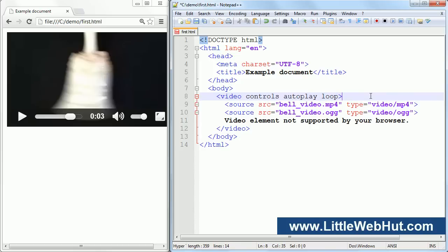The audio and video elements are welcome additions to HTML5, and this video has only covered the basics of using them. But if you're interested in more details, there is a lot of information out on the Internet that can help you learn more. Well that concludes this video. You can find the code used in this video at littlewebhut.com. Thanks for watching and please subscribe and leave a comment.